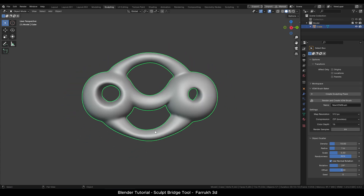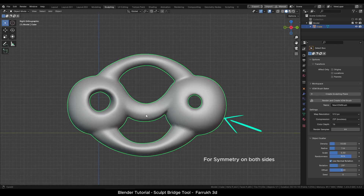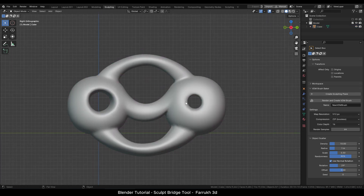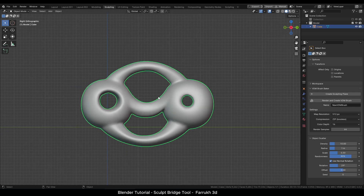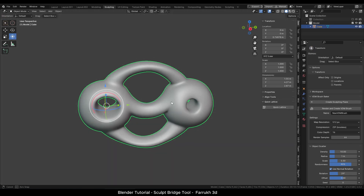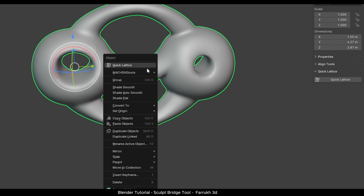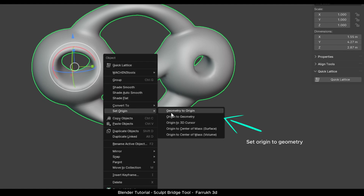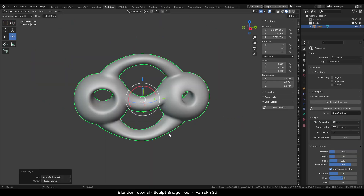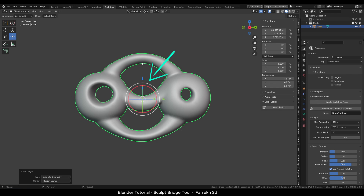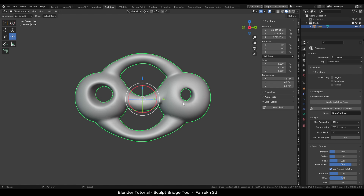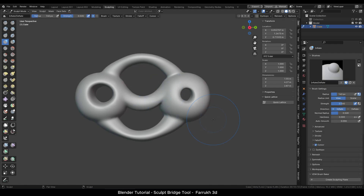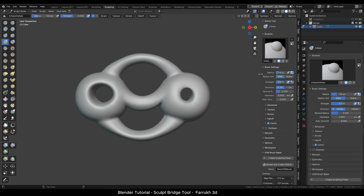We can now use the Symmetry option to make both sides the same. There are different ways to do this. I will use Sculpt Mode — first select the object, right-click, go to Set Origin, and select Origin to Geometry so our pivot point is in the center of the object. Then in Sculpt Mode, open the Tools panel and go to the Symmetry option.